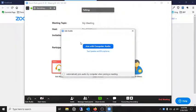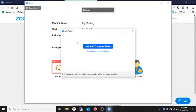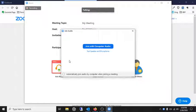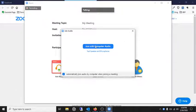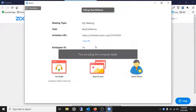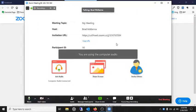So here it's going to ask you to join the audio so the people in the meeting can hear you, which would be great. You want to go ahead and check this off if you want to automatically turn on the audio. And you click Join with Computer Audio. And it will say you're using the computer audio.